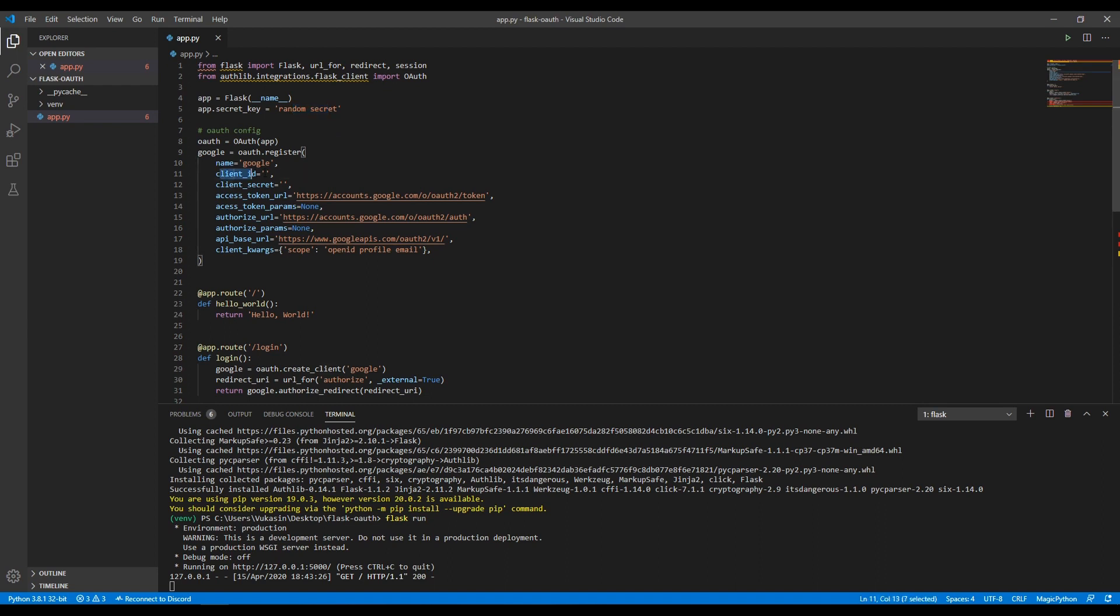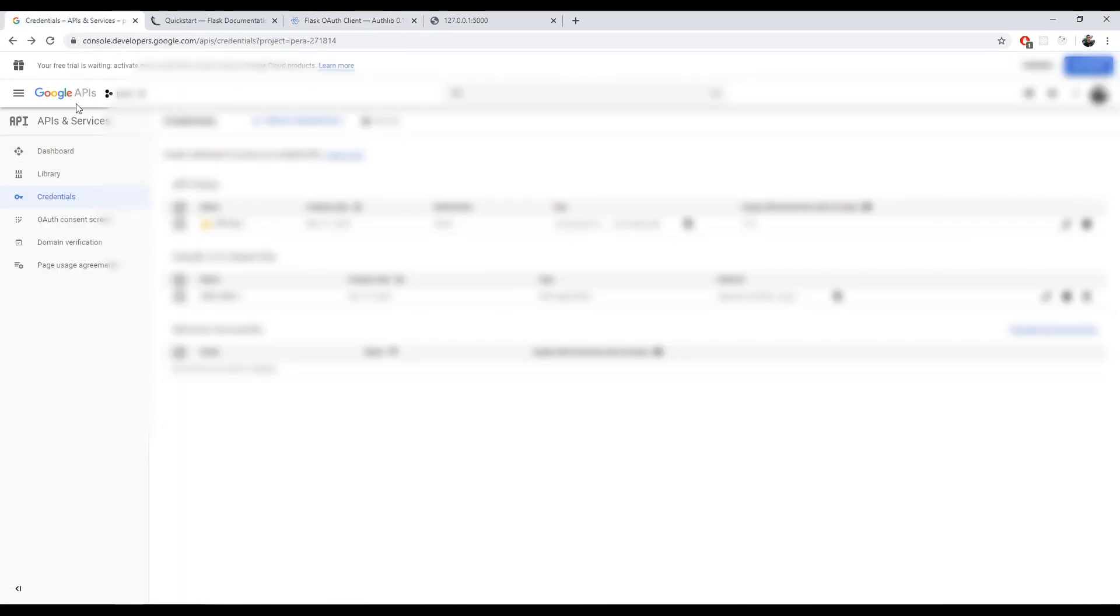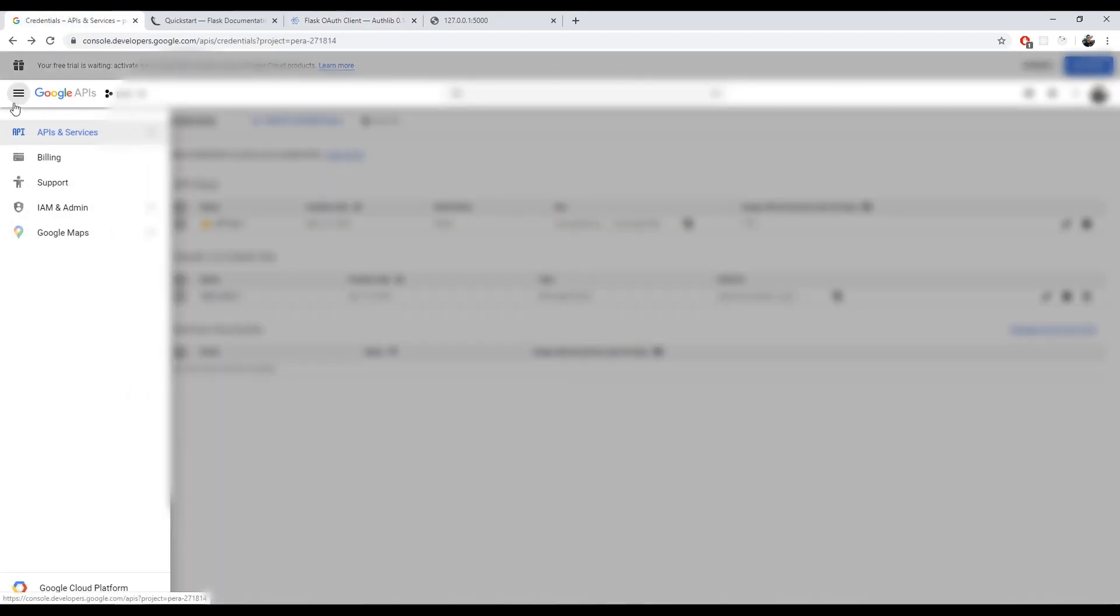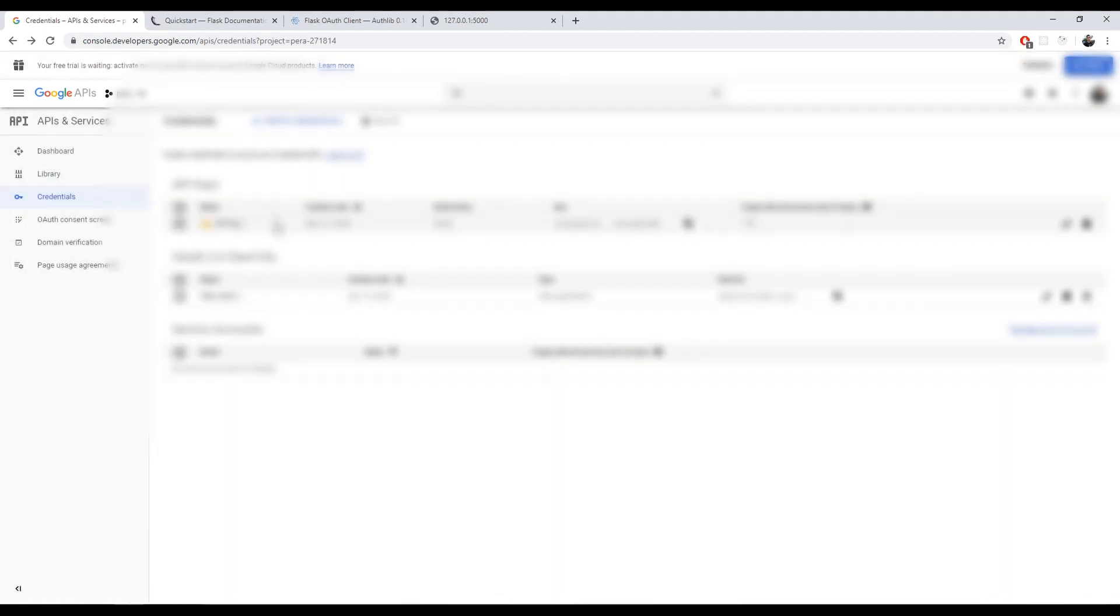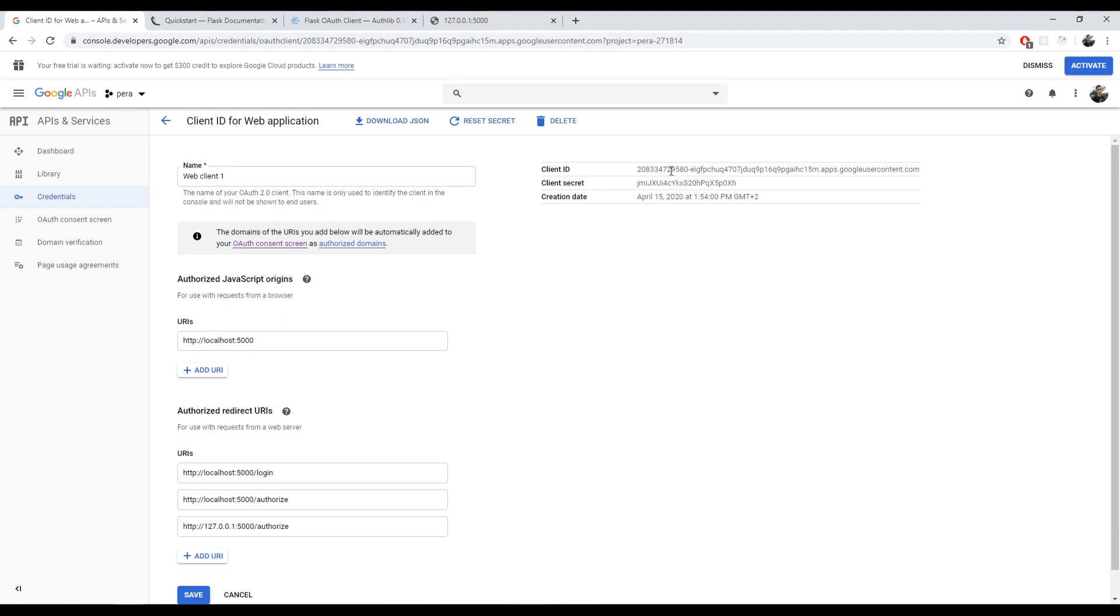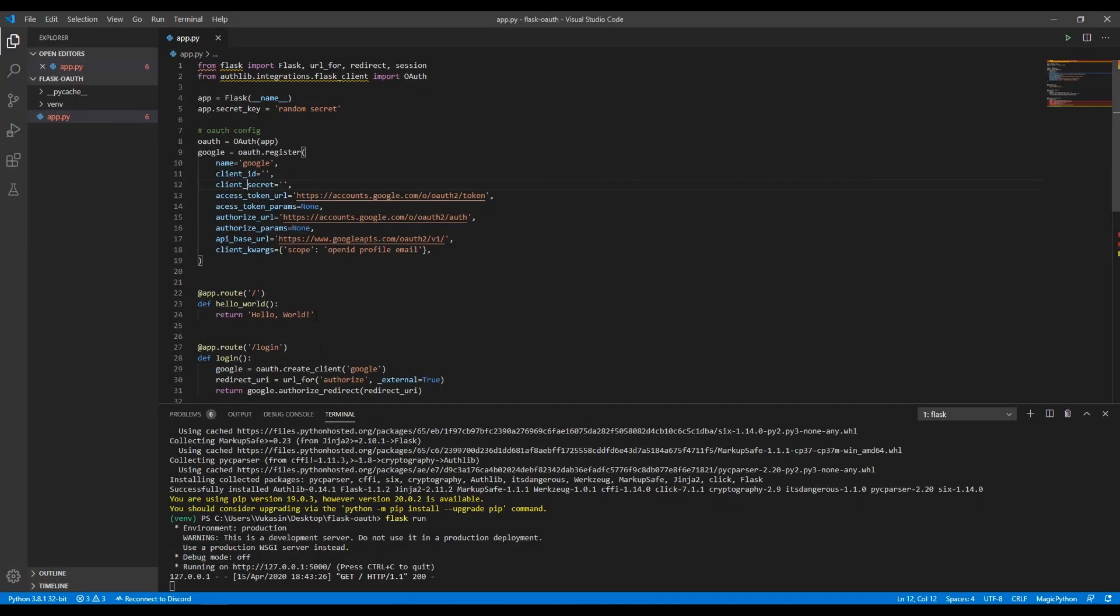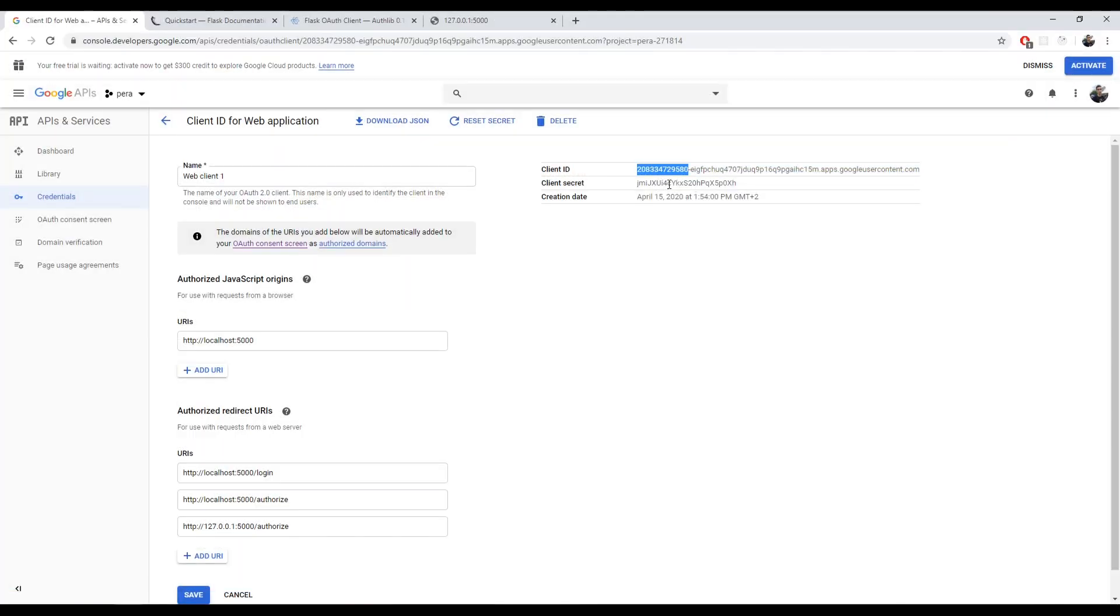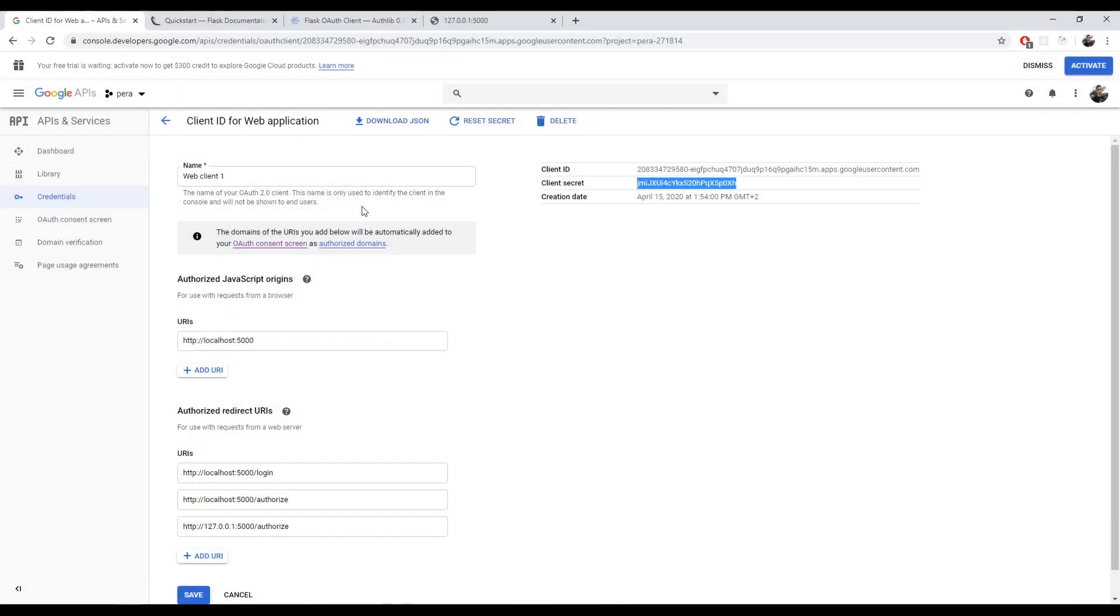And then we need to get the client ID and the client secret. Those two you will get from the Google developer dashboard. You go into APIs and services and then you go into credentials. This page will open, I'll blur it. You will have a button here that says create credentials. You click on that and then you can select the OAuth client ID and then you'll go through the process and create one. Then you can copy the client ID from up there and then the client secret right there.